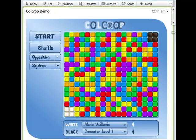Welcome to this little video presentation. My name is Alexei and I'm going to show you a new game on Google Wave. It's called Cold Crop.